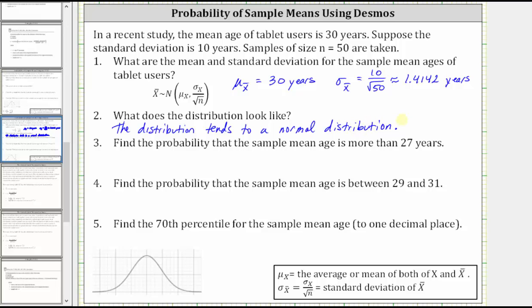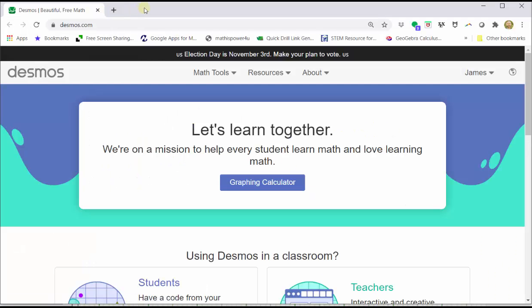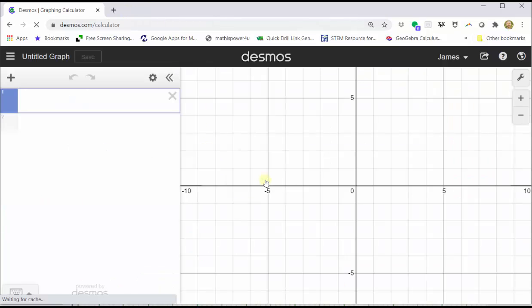Number three: we're asked to find the probability that the sample mean age is more than 27 years, which is the probability that x-bar is greater than 27. We will find this probability using Desmos. To begin, we will graph the distribution of the sample means. We go to Desmos.com and click Graphing Calculator. Next, we click the Show Keypad button in the lower left-hand corner.